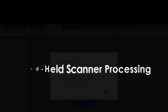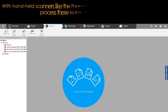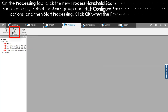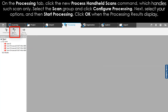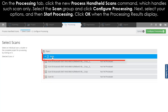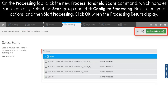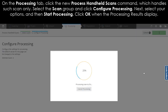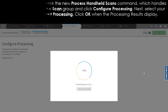Handheld scanner processing: with handheld scanners like the Freestyle, FaroScene 2019.1 can process these scans. On the Processing tab, click the new 'Process Handheld Scans' command. Select the scan group and click 'Configure Processing'. Next, select your options and start processing. Click OK when the processing results display.